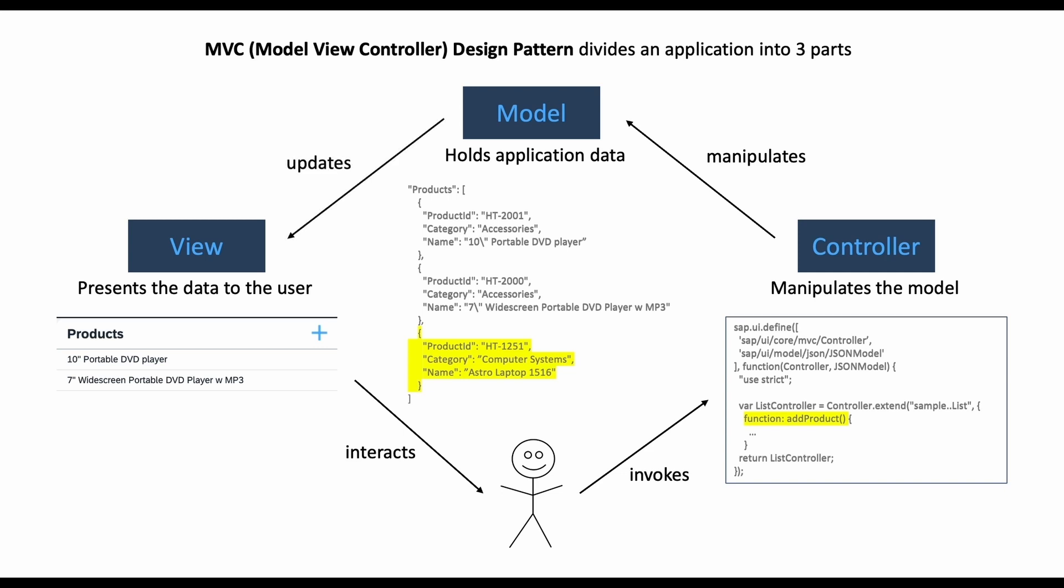And in the view, the user sees the newly created product as well. So in the following videos we will adjust our logic and folder structure accordingly for this MVC design pattern, and it will be much more clear how it works. I will see you there.